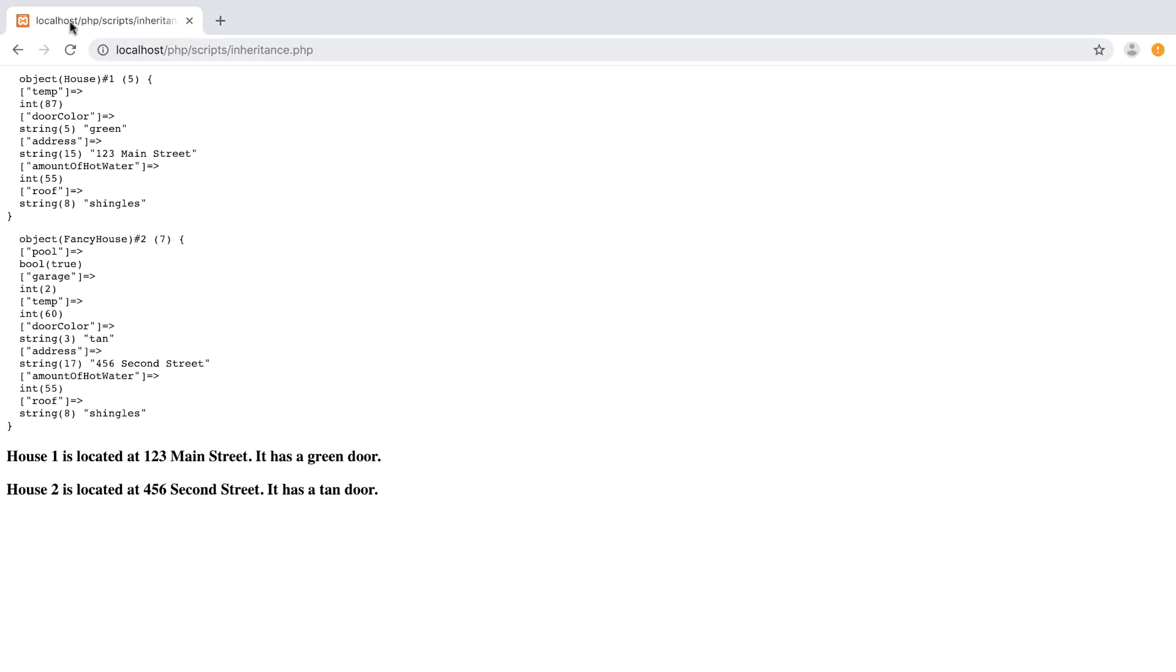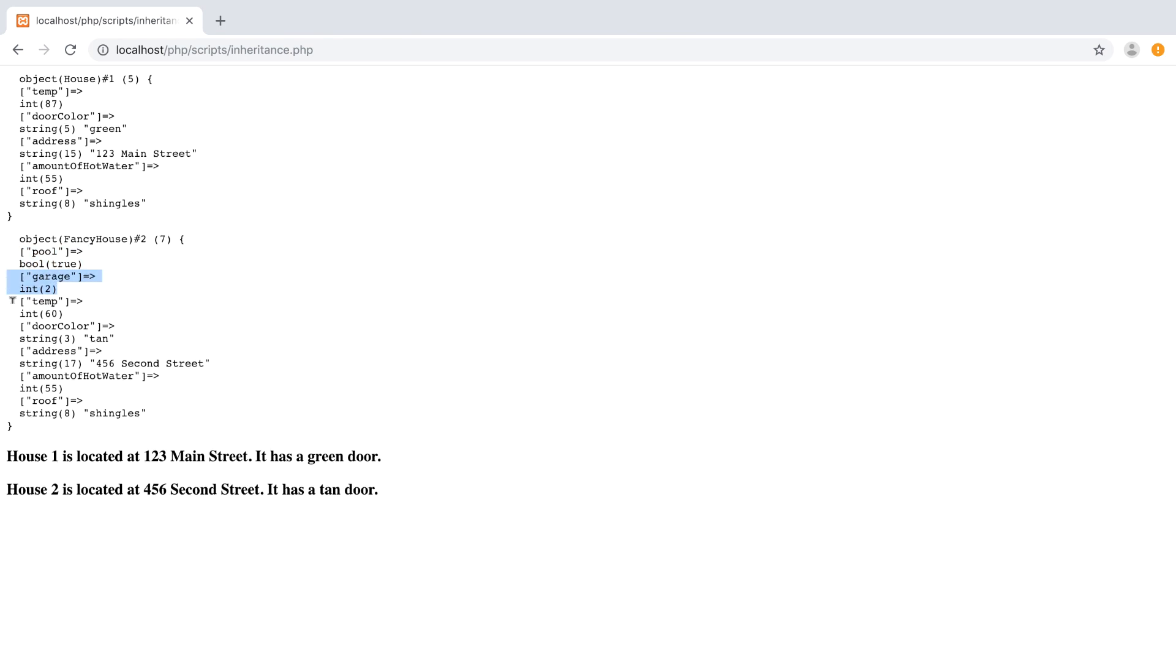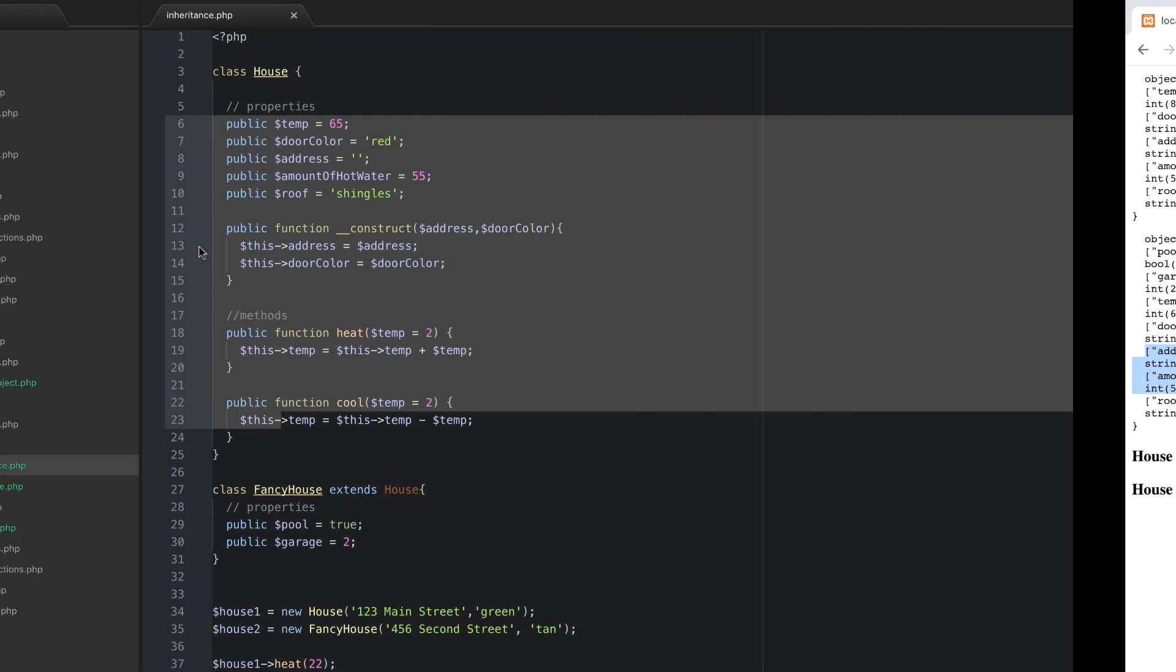So let's go now and refresh this. And we can see now that house one is still a house object. But house two is now a fancy house and it has a pool and a two car garage. But as you can see it still has a temp of 60 degrees and a door color of tan and the address and all of that. It's all the same.